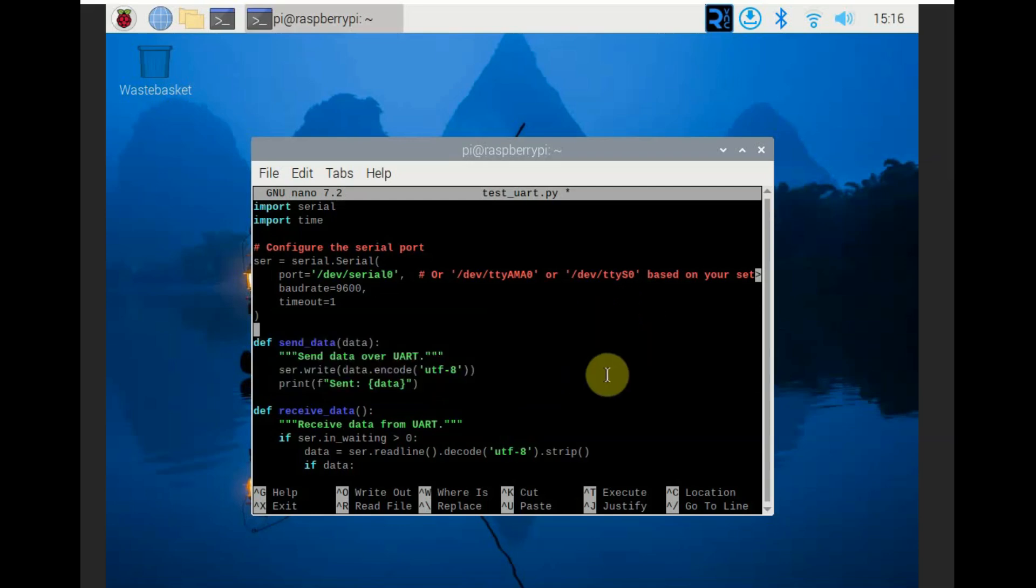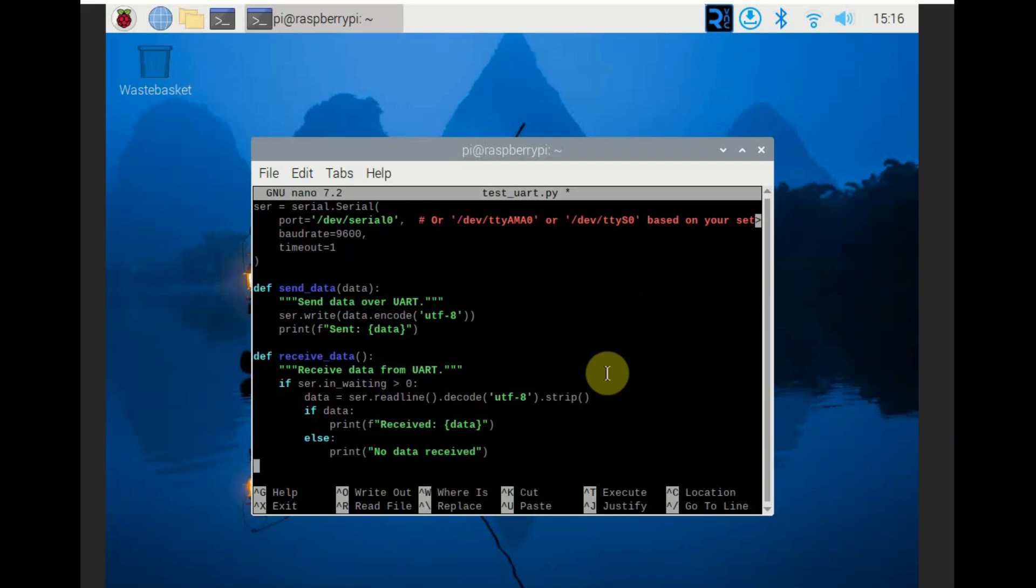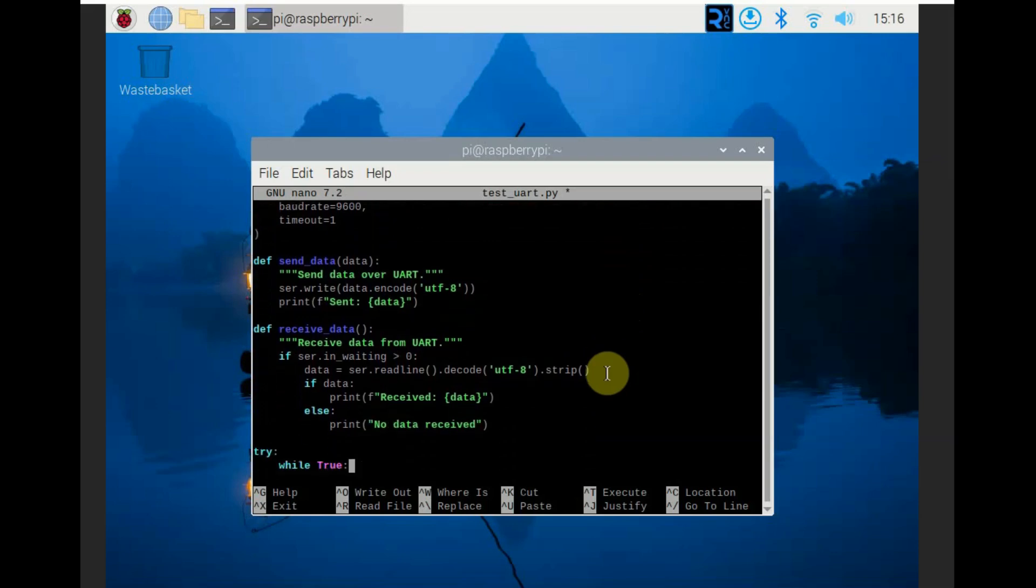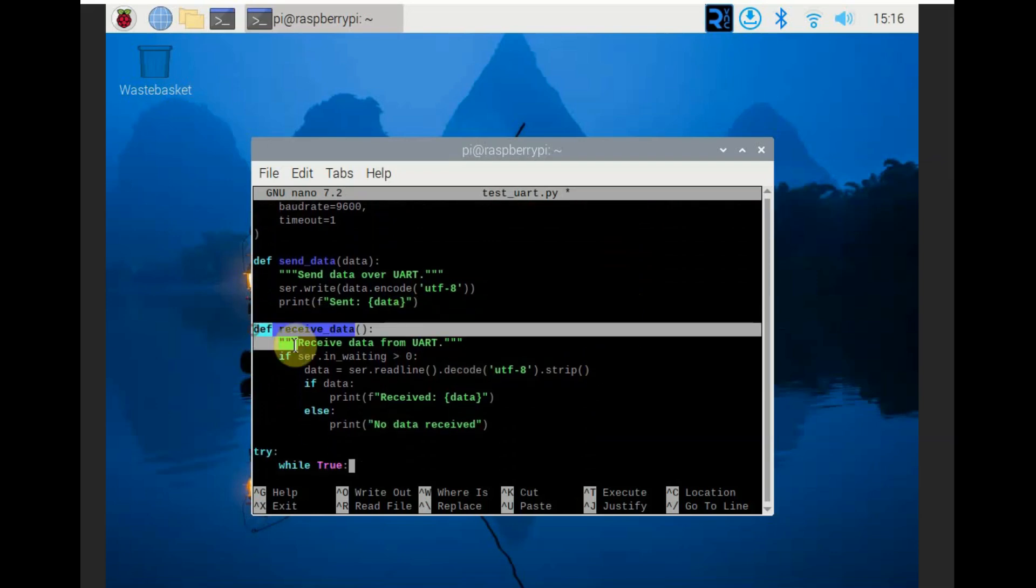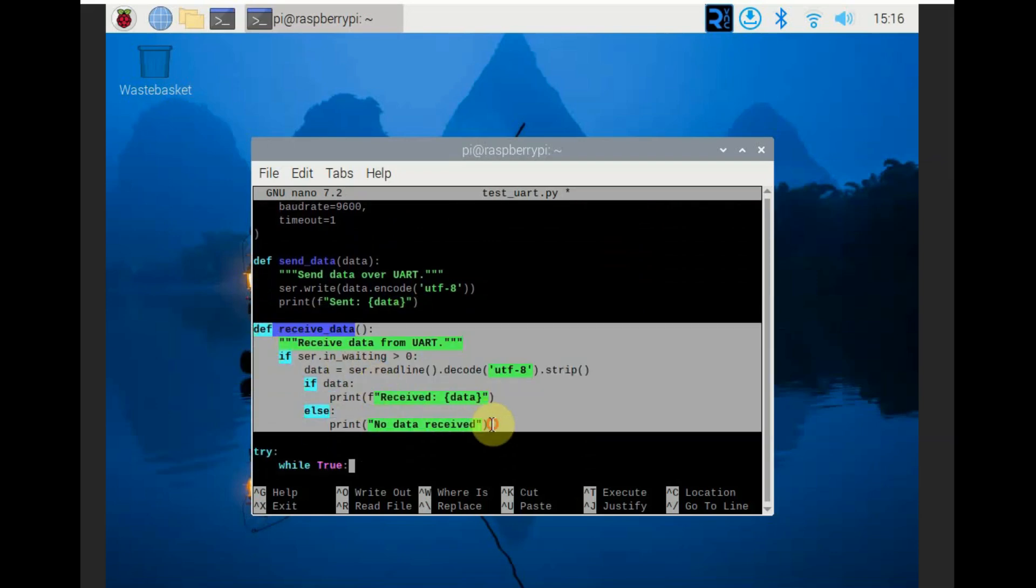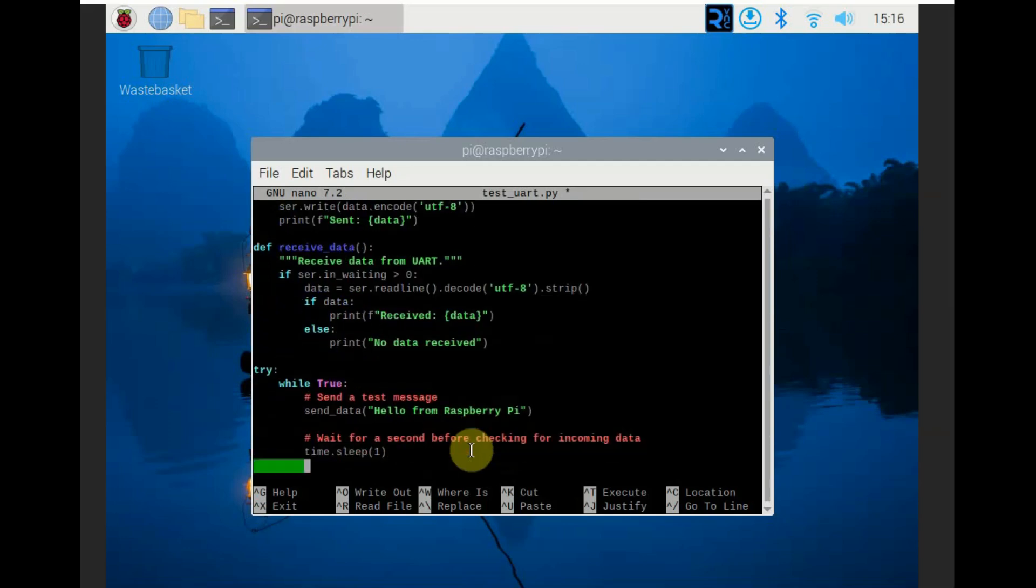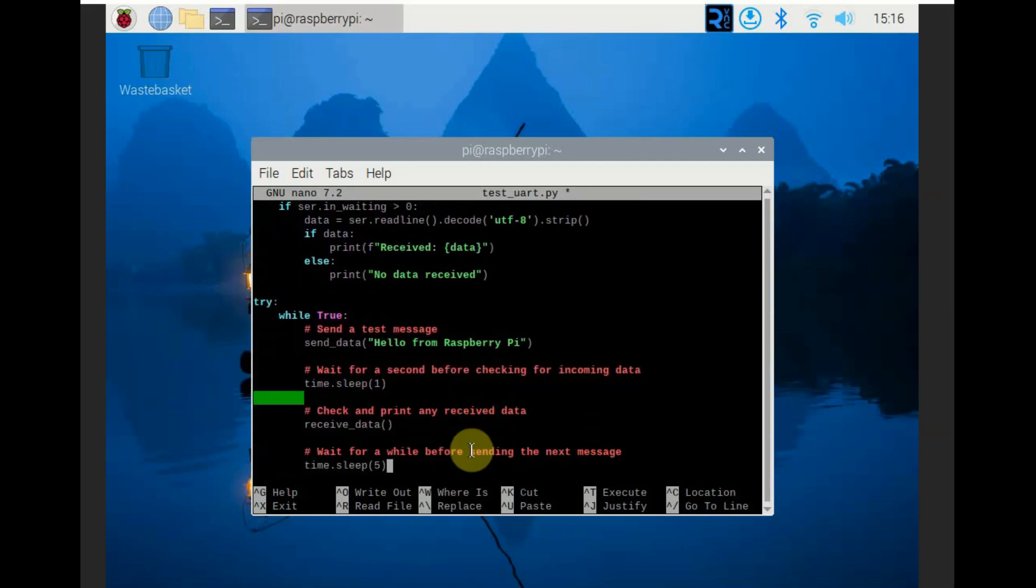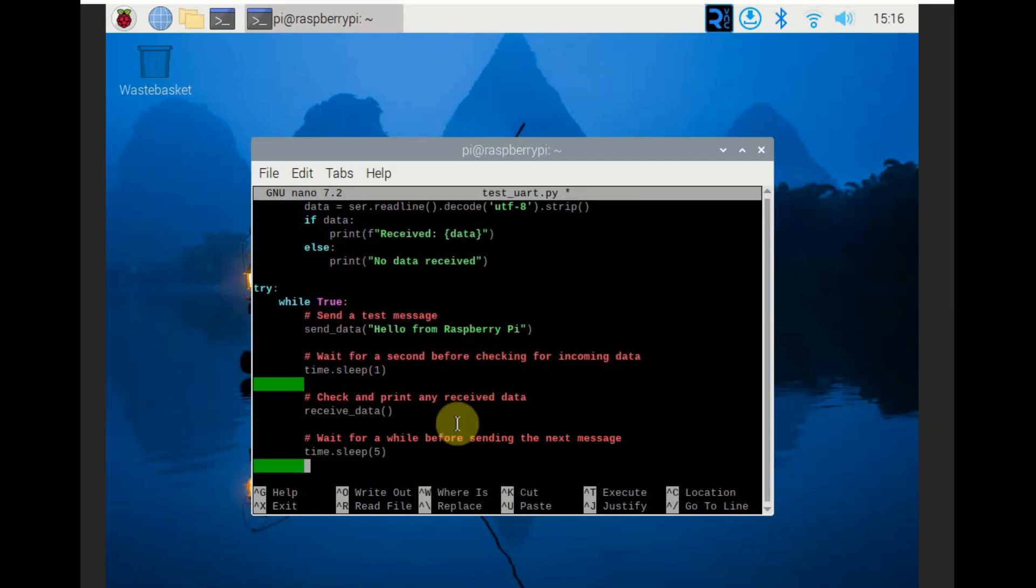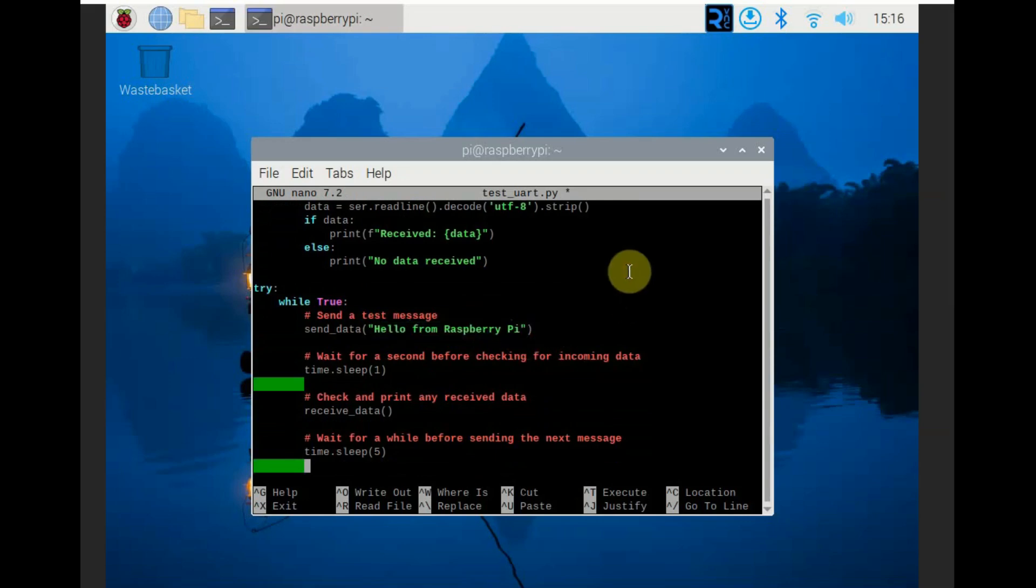And sending data, this send data function takes a string data, encodes it to bytes using UTF-8 and writes it to the serial port using serial write function. And then the print data prints the send data to the console for confirmation.